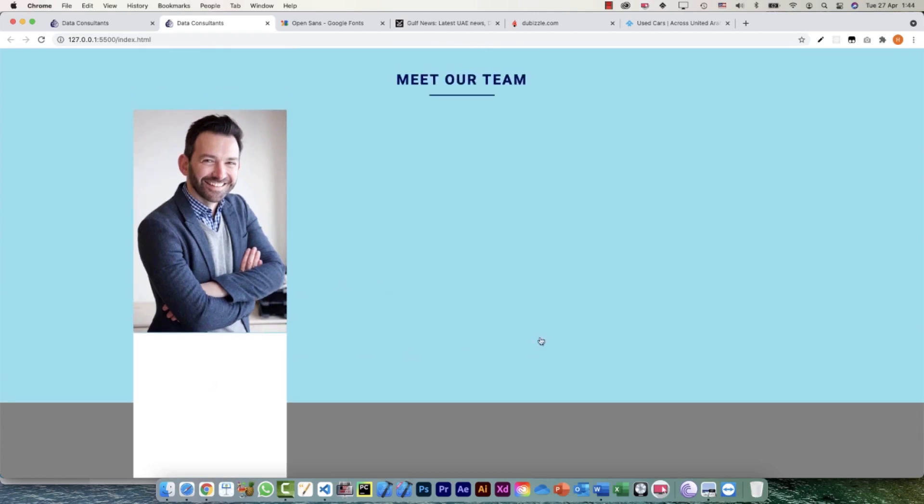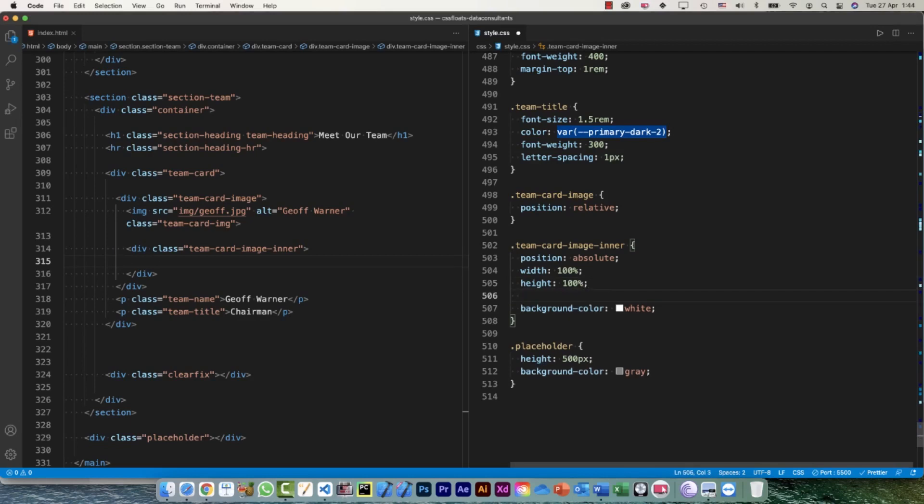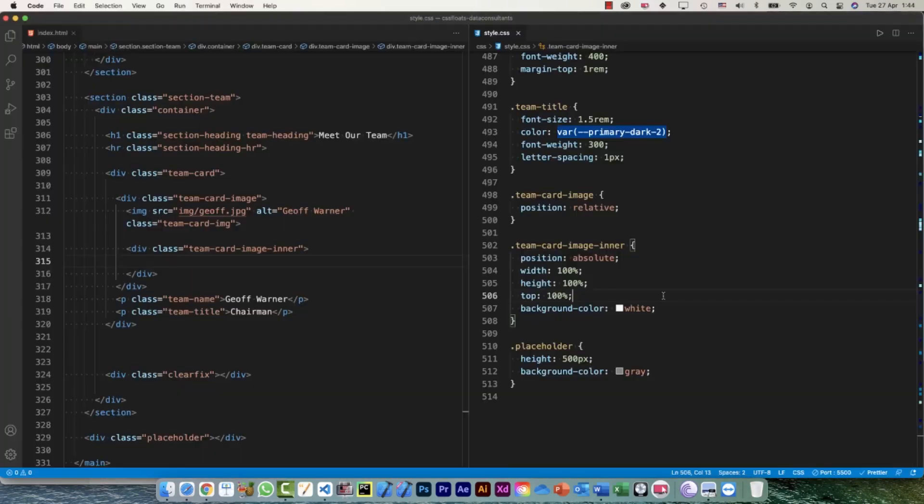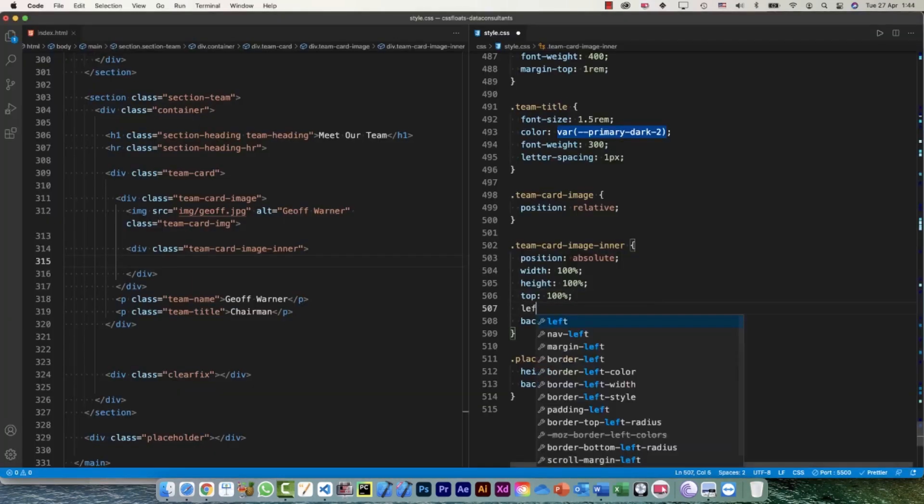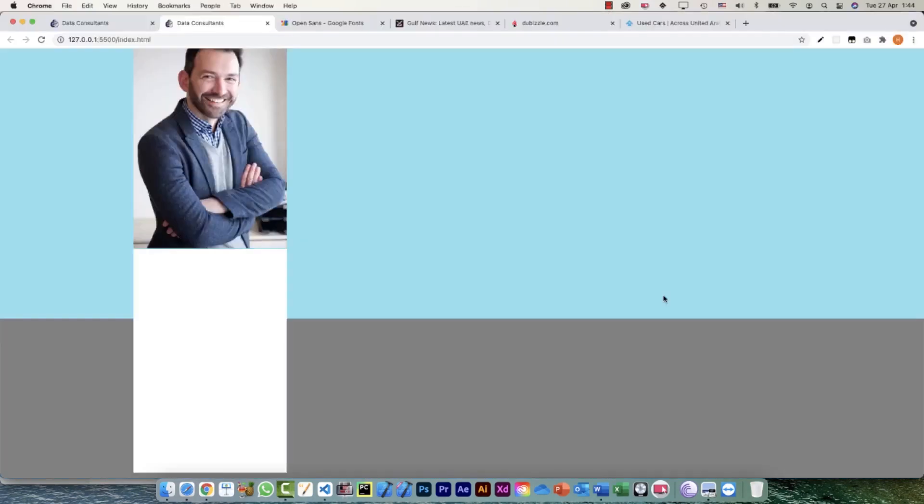The position is actually absolutely fine at the moment. The only thing is I don't want it to be displayed, I want to display it once I hover over. Just to be on the safer side, we can define its position as well - top is going to be 100% and left is going to be zero.